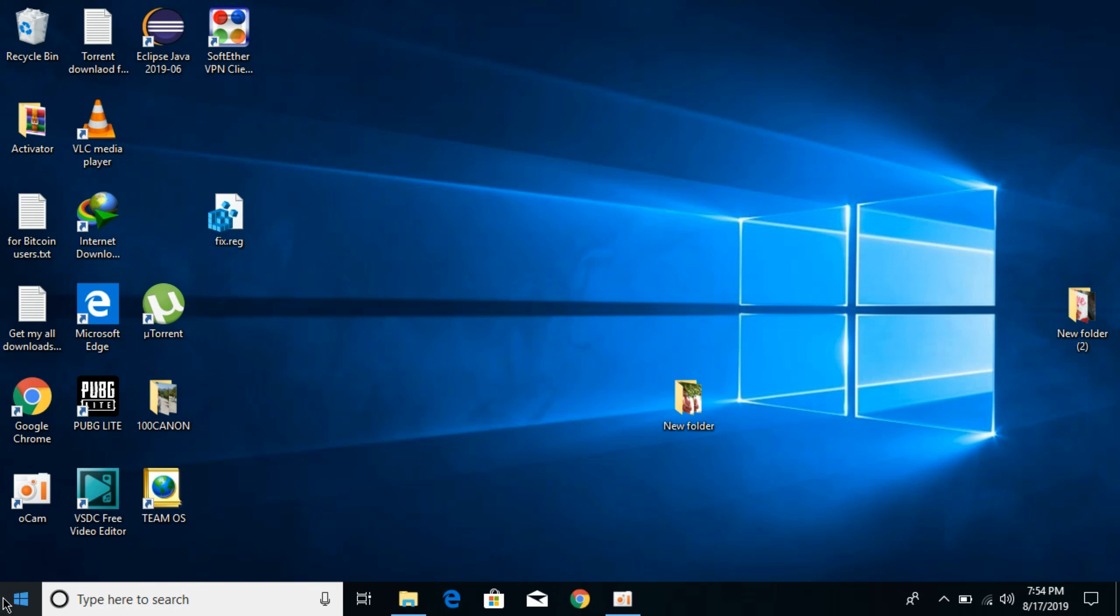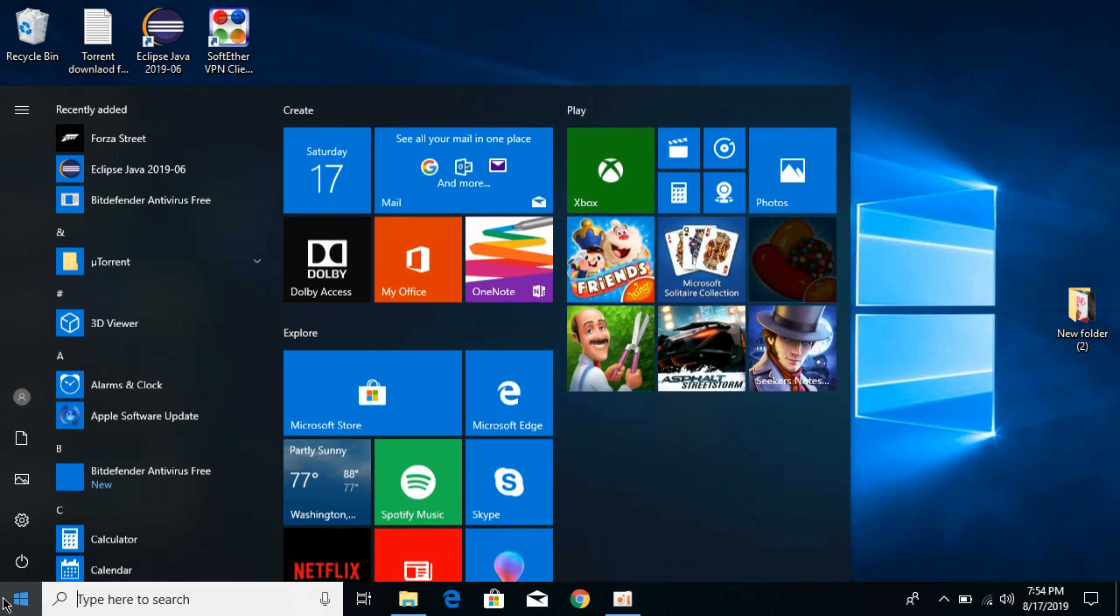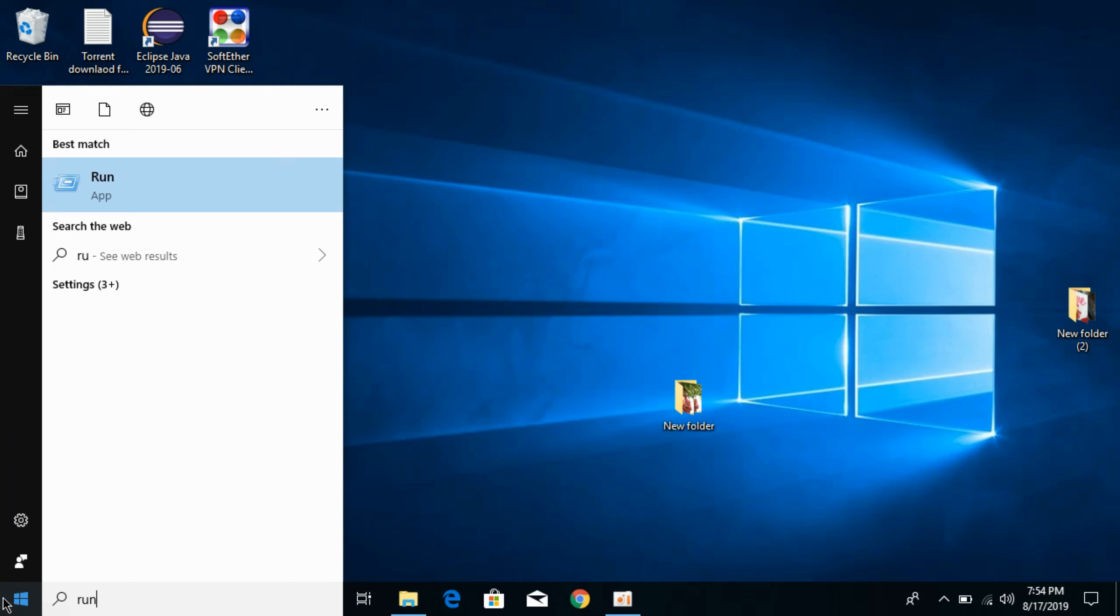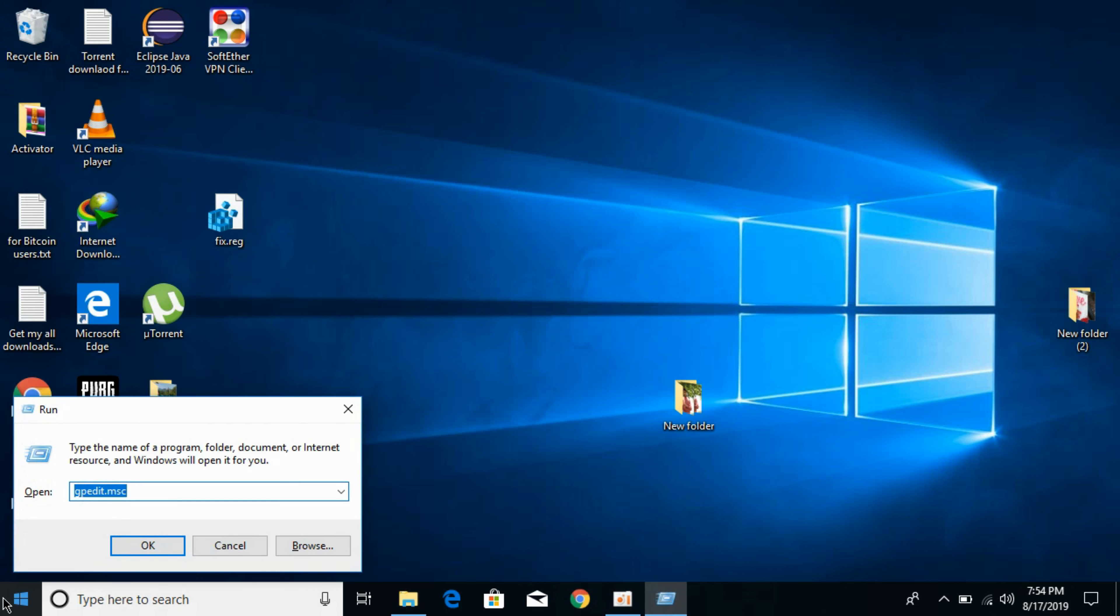To turn off auto-updates on Windows 10, just go to your start and type in here for run and hit enter.